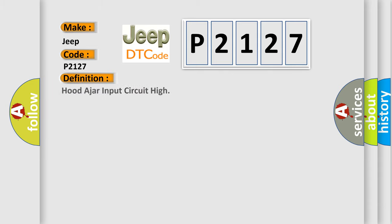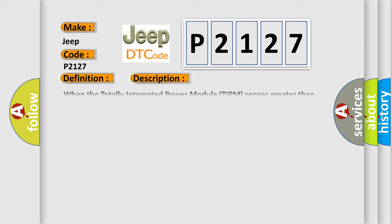The basic definition is Hood Ajar Input Circuit High. And now this is a short description of this DTC code. When the totally integrated power module TIPM senses greater than expected voltage on the Hood Ajar switch sense circuit for over 10 seconds, this code will set.